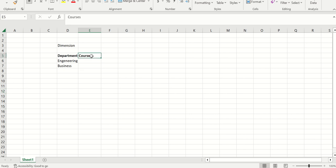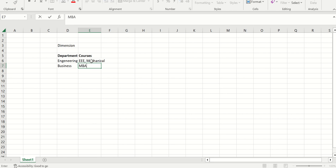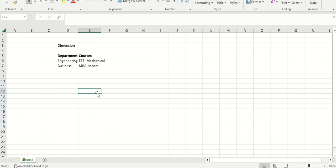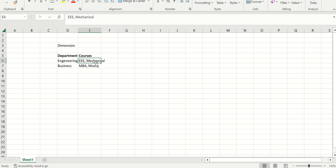I have another dimension called courses. Under that, let's assume I have multiple dimension values. For engineering, let's say I have EEE and mechanical. Under business, let's say I have MBA and MCOM. These are the different dimensions and dimension values. Now let's understand how financial dimension nesting works — whenever I select engineering, I should only see EEE and mechanical, and whenever I select business, I should see MBA and MCOM. This is called financial dimension nesting.